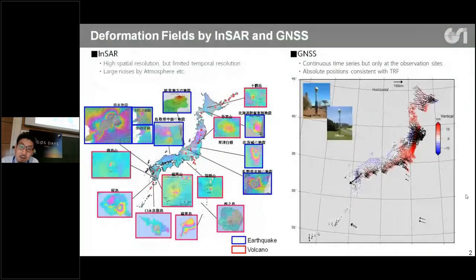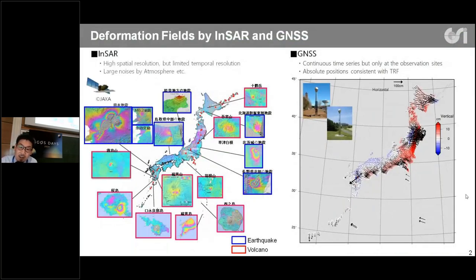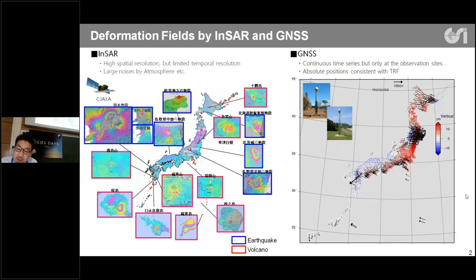InSAR is a powerful technique to obtain a highly detailed deformation field with high spatial resolution, but temporal resolution is very limited. InSAR images still include large anomalies caused by atmosphere, ionosphere, and orbit errors.